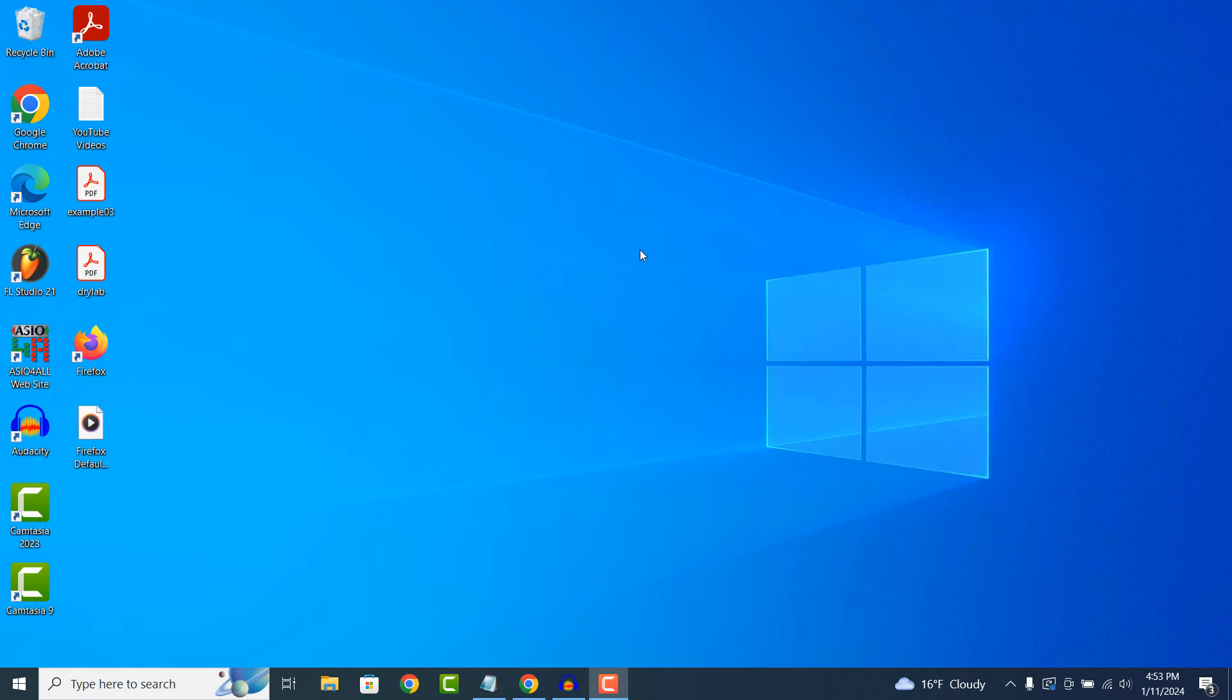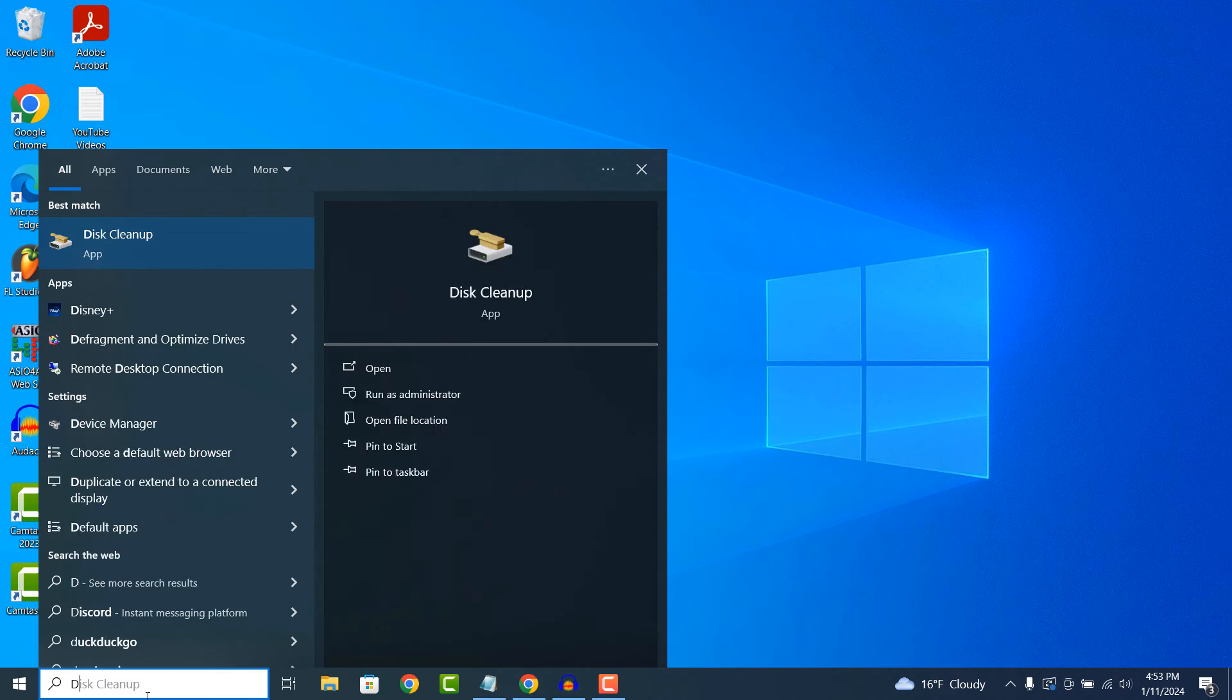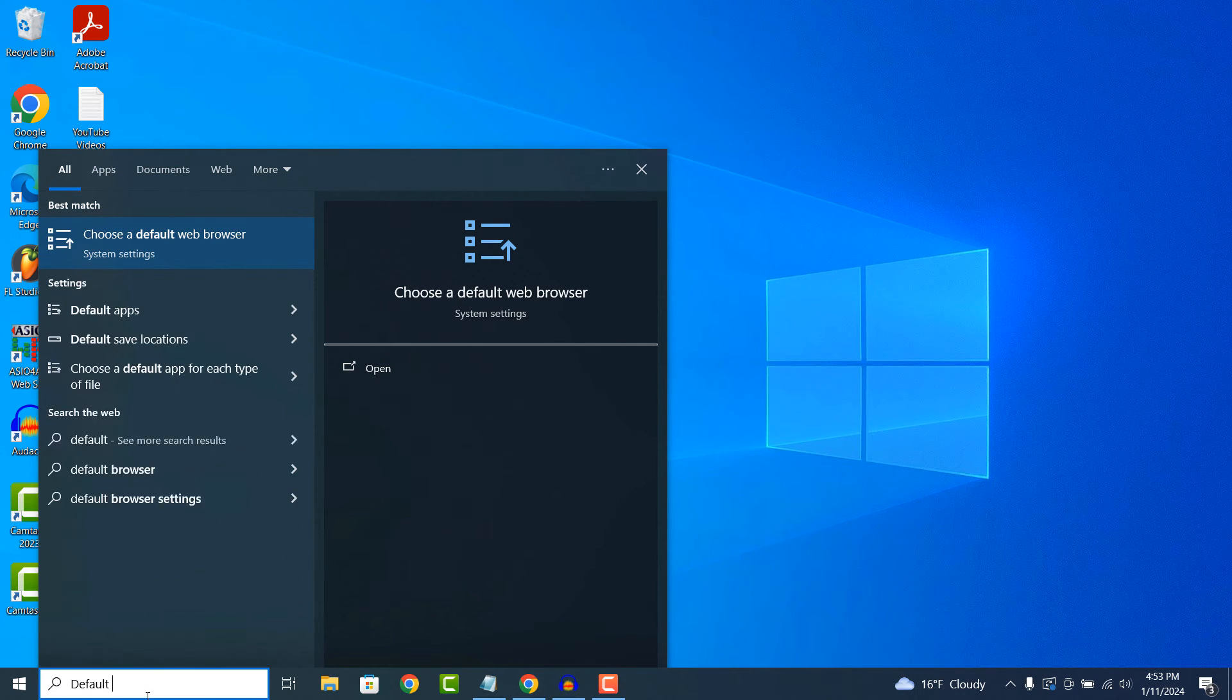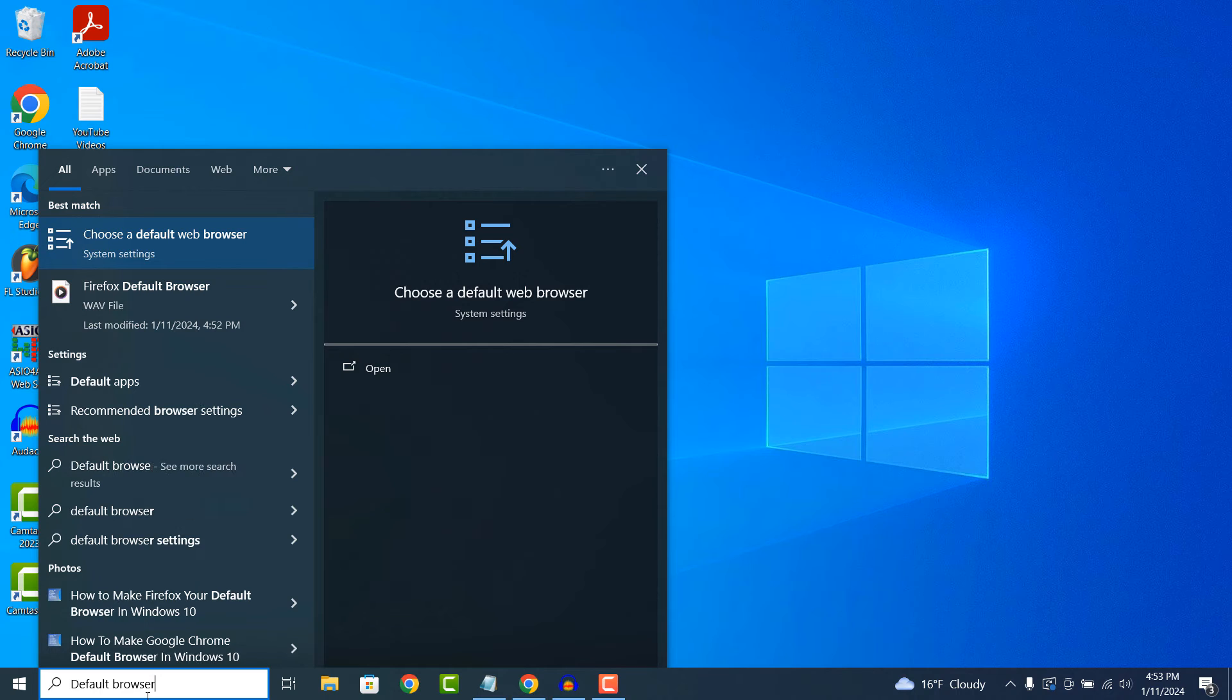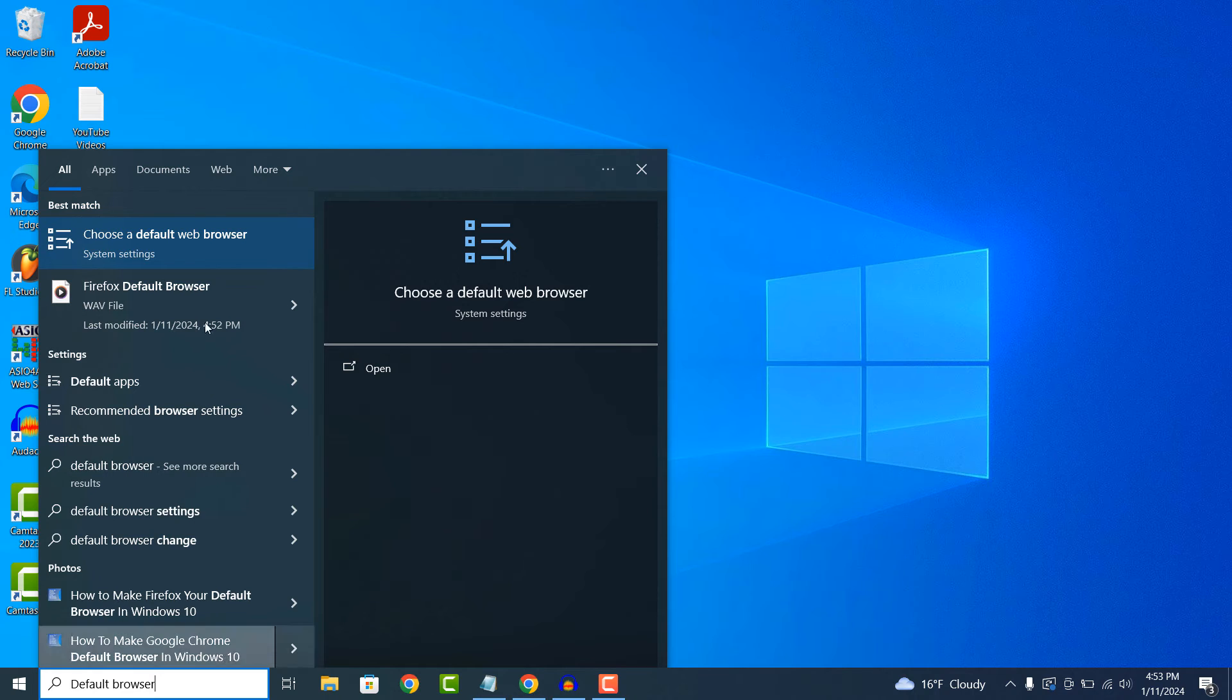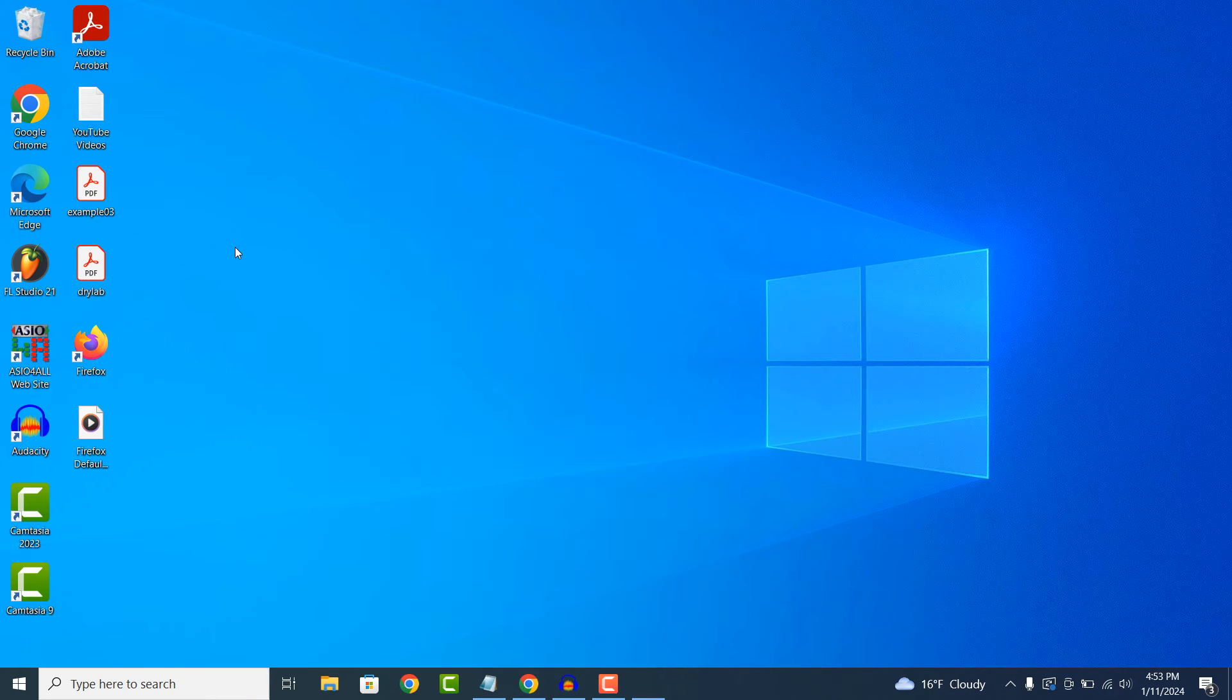To change your default browser to Firefox, simply go into the Windows start bar and type in default browser, and click on the choose a default web browser option in the search results.